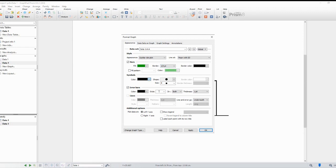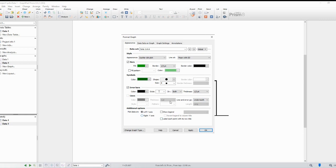Once you're satisfied with the appearance of your bar chart and the inclusion of individual values, click OK to create the chart. You can further customize your chart by adding titles, legends, or adjusting the axes if needed.